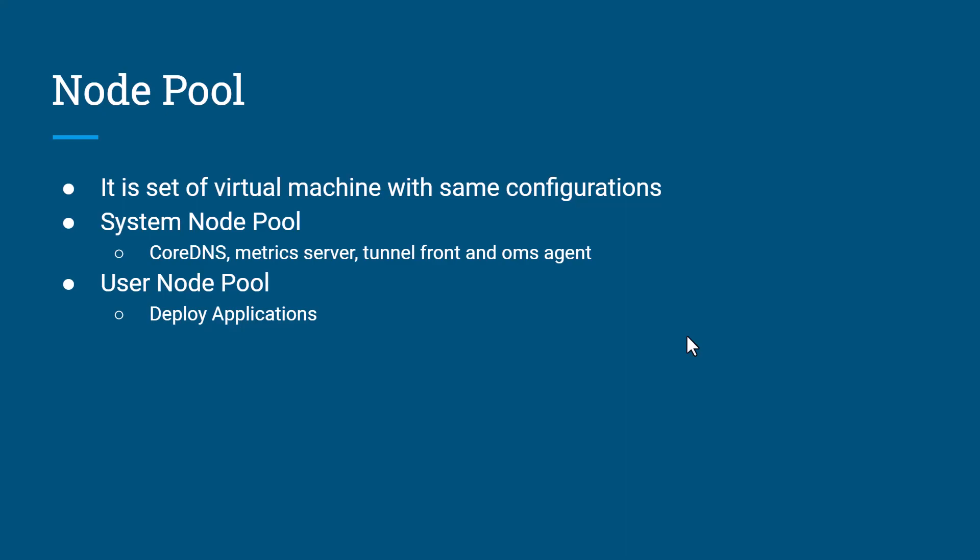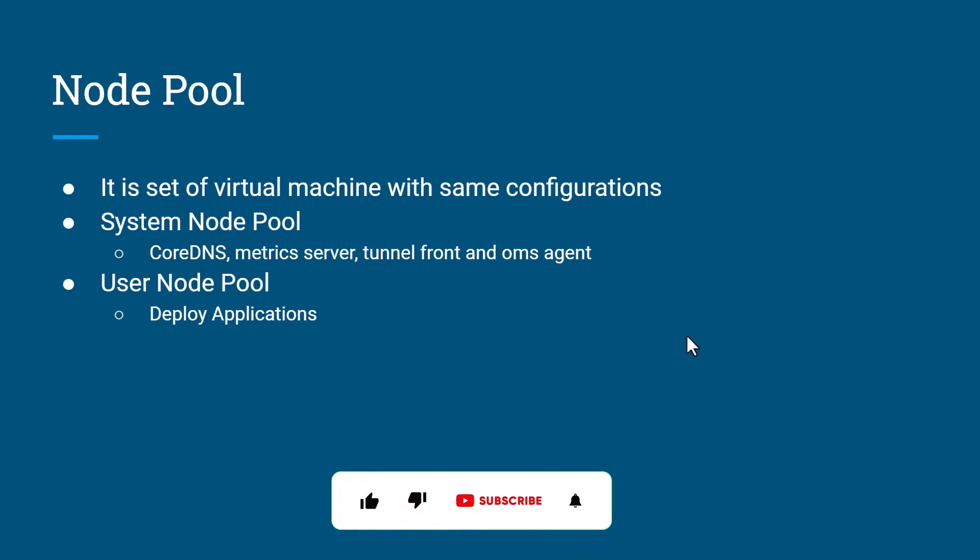The system node pool has critical components like CoreDNS, metrics server, tunnel front, and OMS agent. User node pools are optional and created by you where you can deploy your applications.